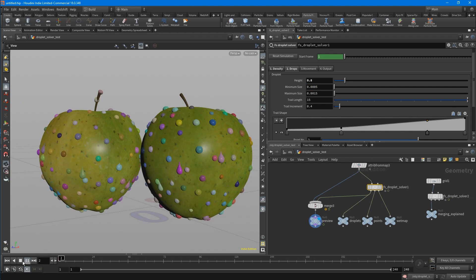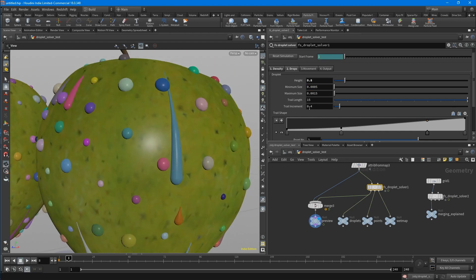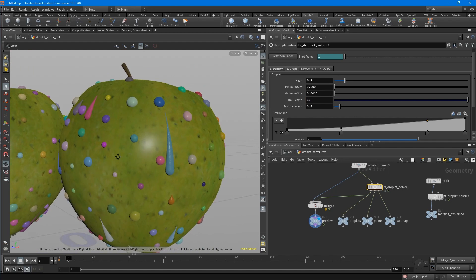Then there is the trail length. If you play it, you can see that this trail is really long. You can just lower the value here and it's getting shorter.